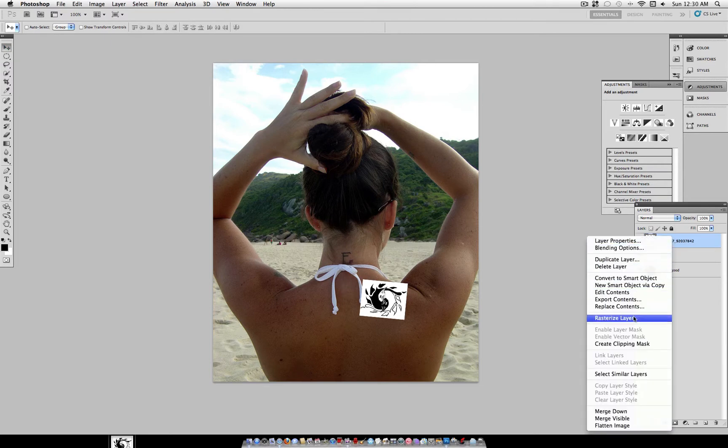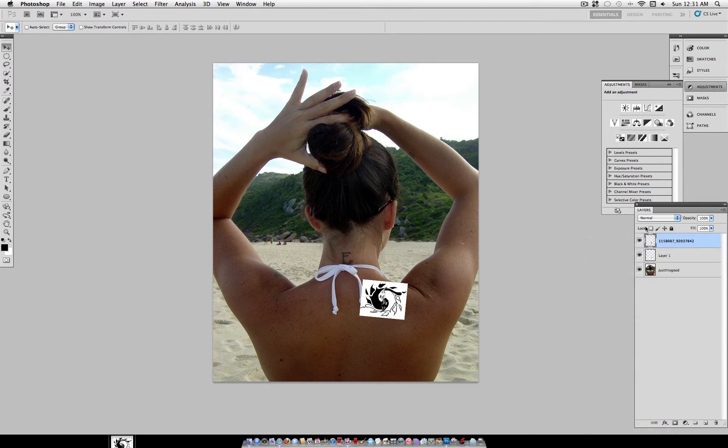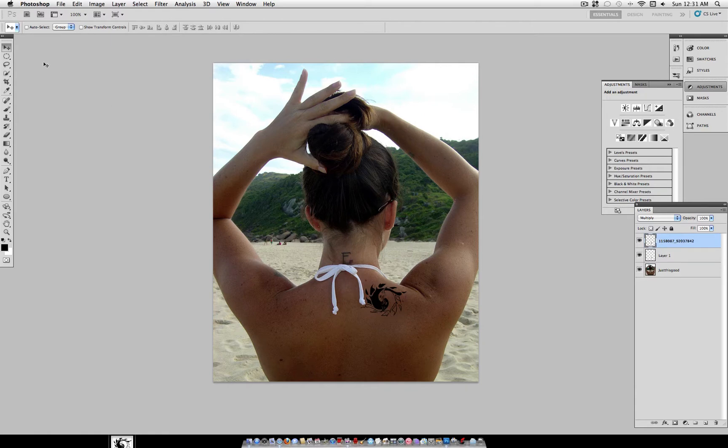set the Blending Mode of this layer to Multiply. And you'll notice all the white disappears. You don't have to do any magic wand, or pen tool, or any deleting.